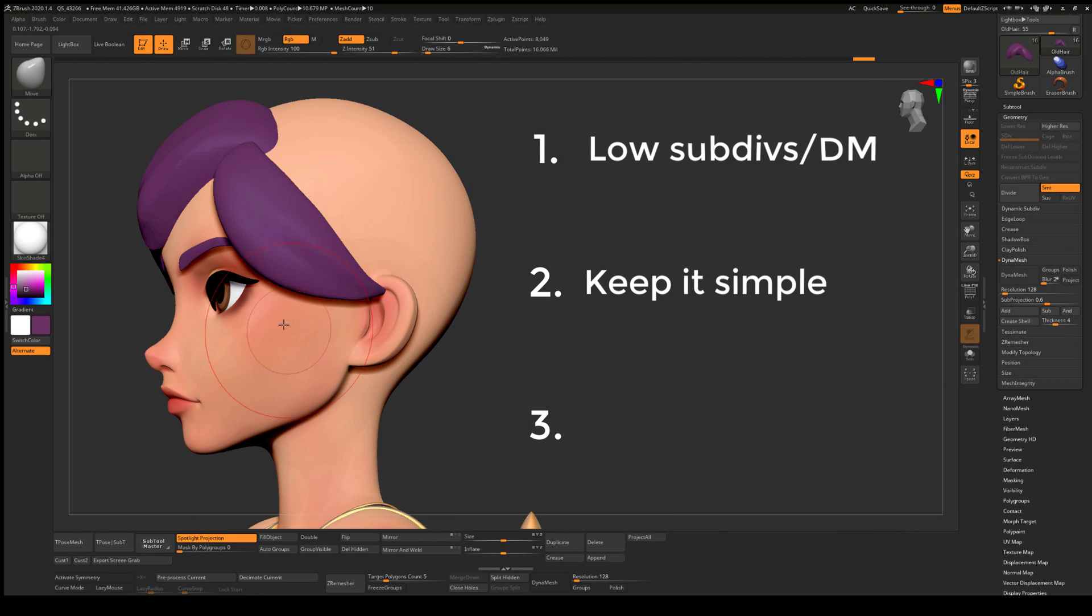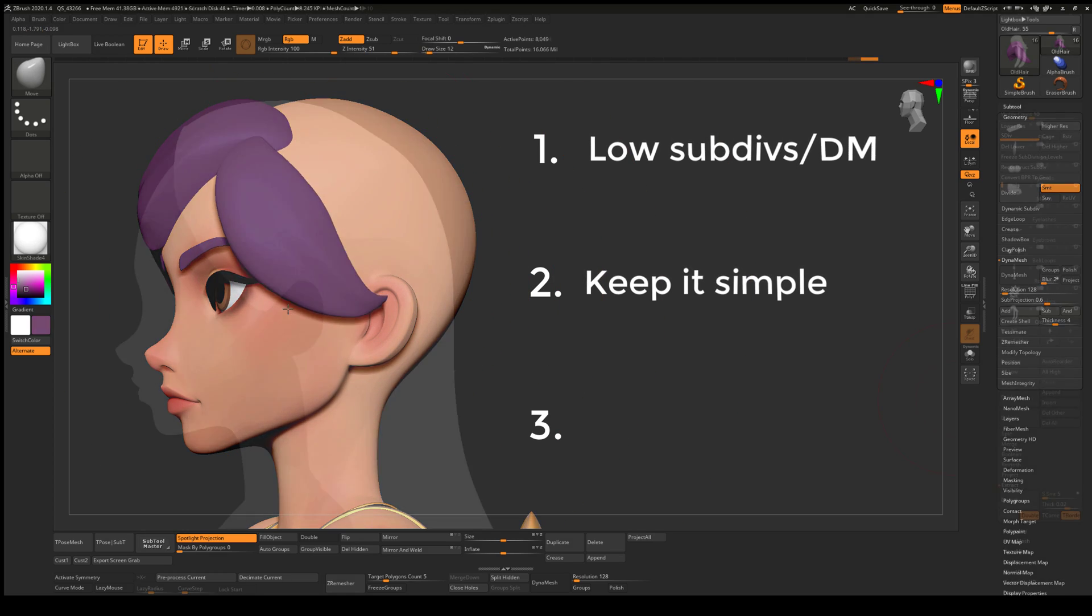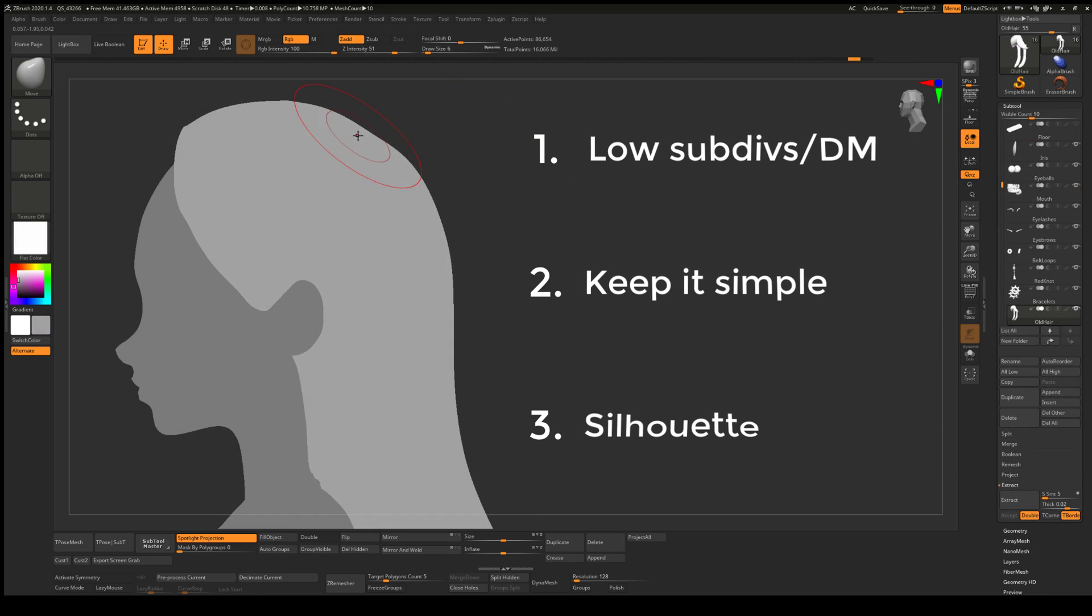Number three, check your silhouette. Make sure you've got nice clean curves and that the shapes read well from every angle.